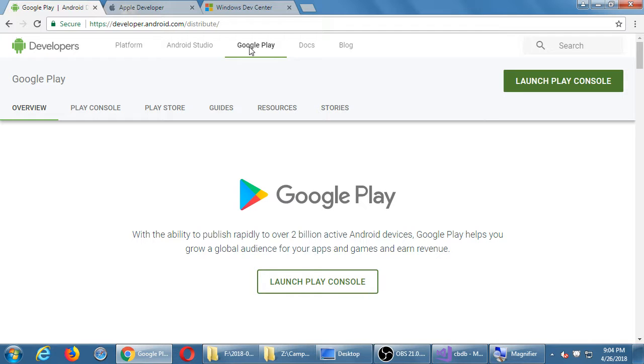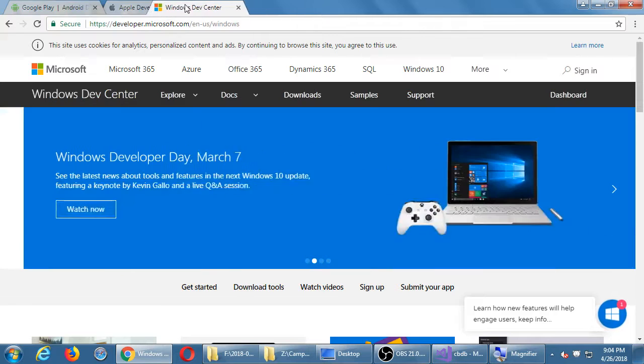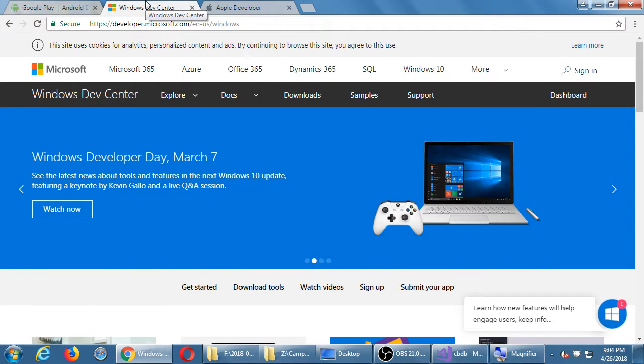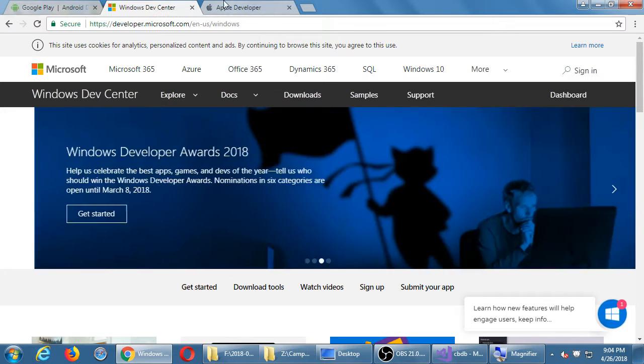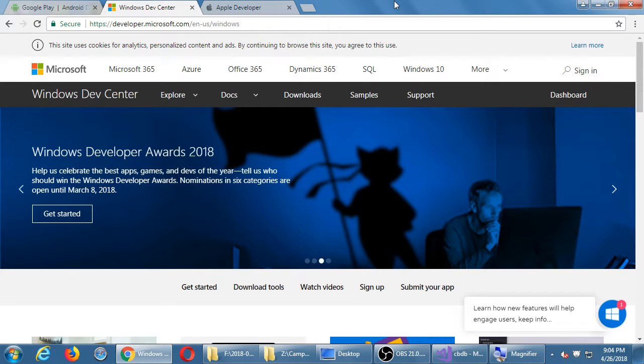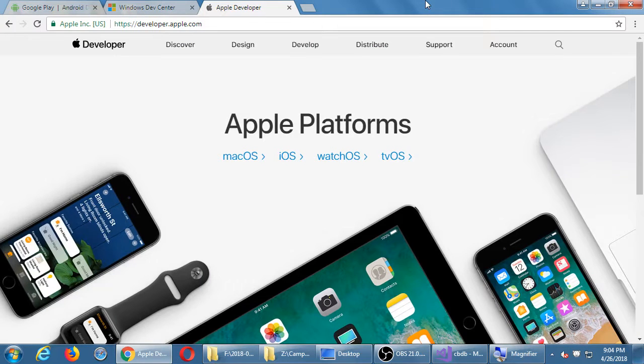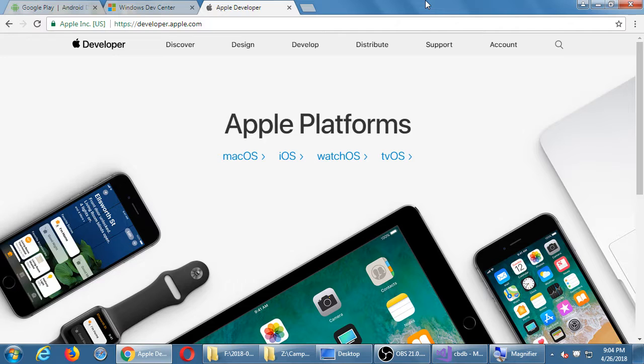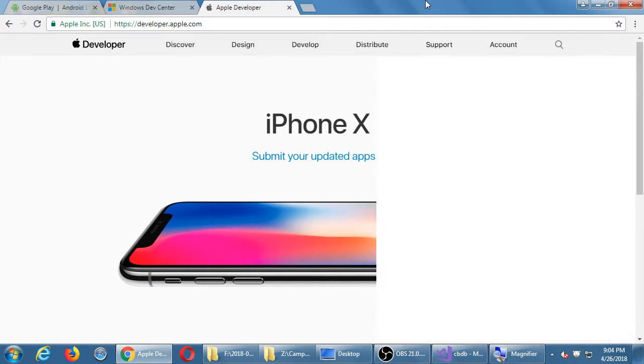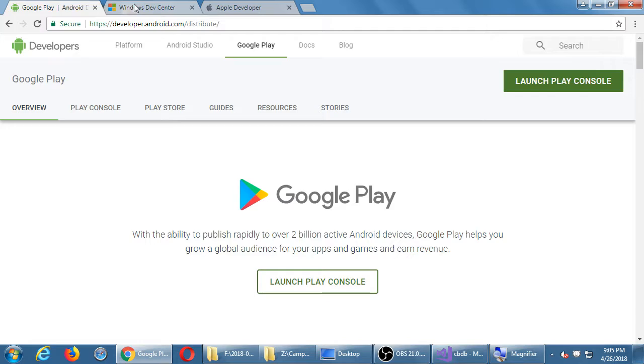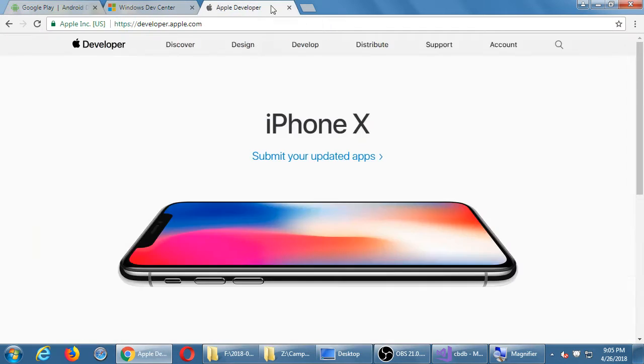Apple and Windows also have a price. I don't know what it is exactly for Windows. I believe it's somewhere around there as well, twenty-five to thirty dollars one-time fee to publish your apps to the Windows ecosystem. Apple, last I checked, is ninety-nine dollars per year. So one-time cost for these other ones, yearly cost for Apple.